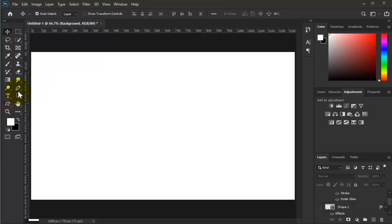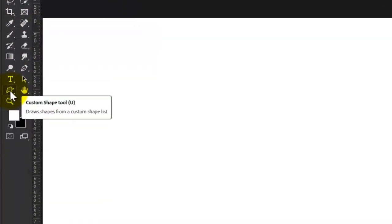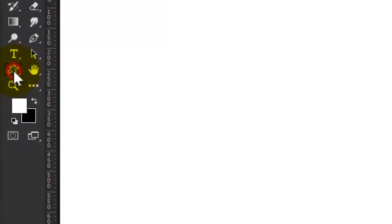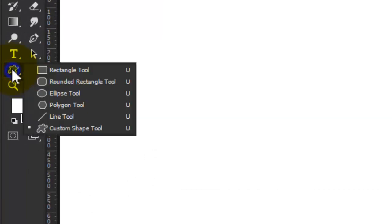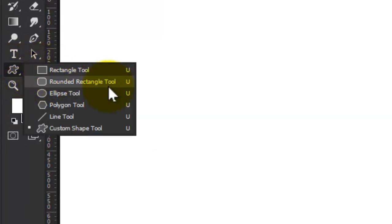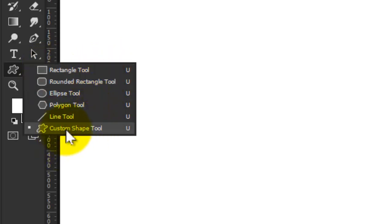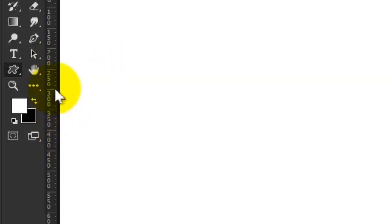What you need to do is go to the left side here. Here we have the custom shape tool, but probably for you the default is different - it might be rectangle or line - but please select the custom shape tool.